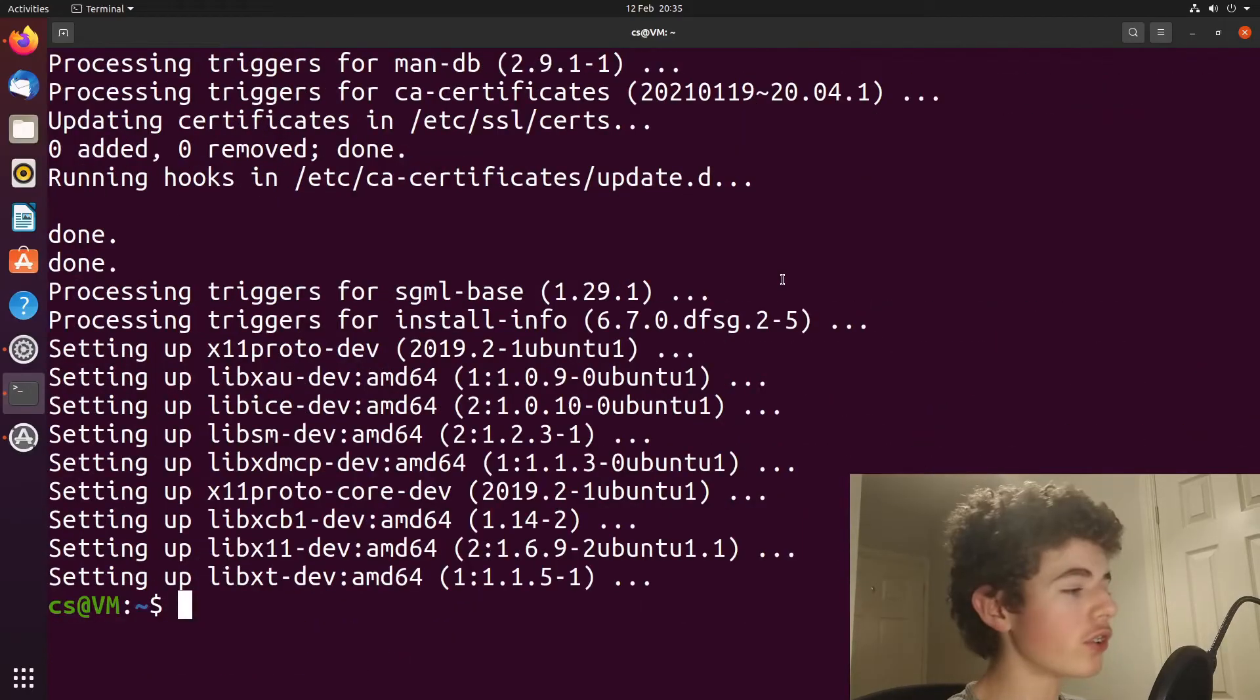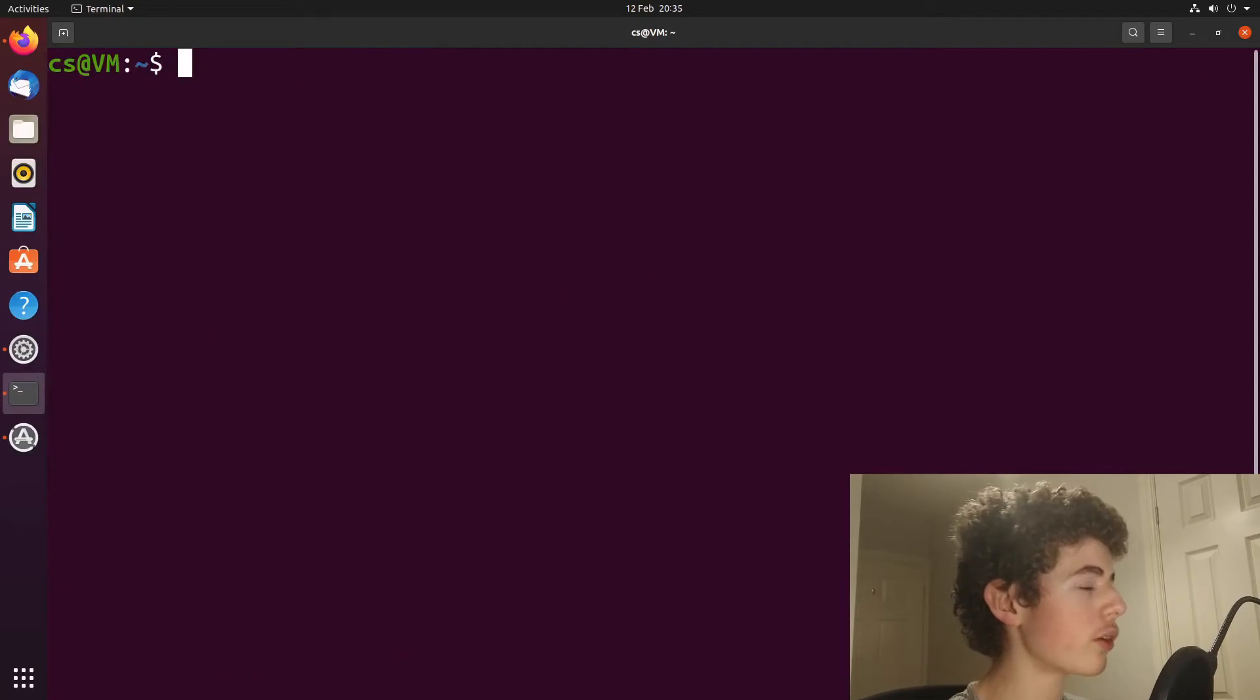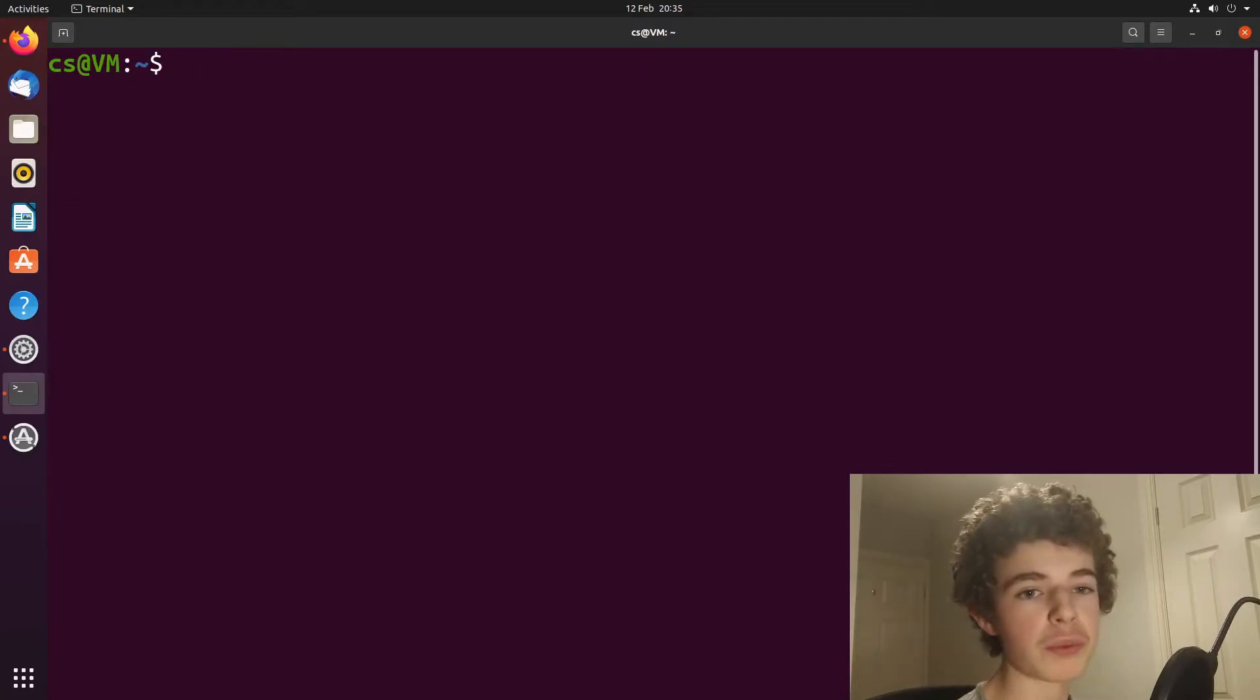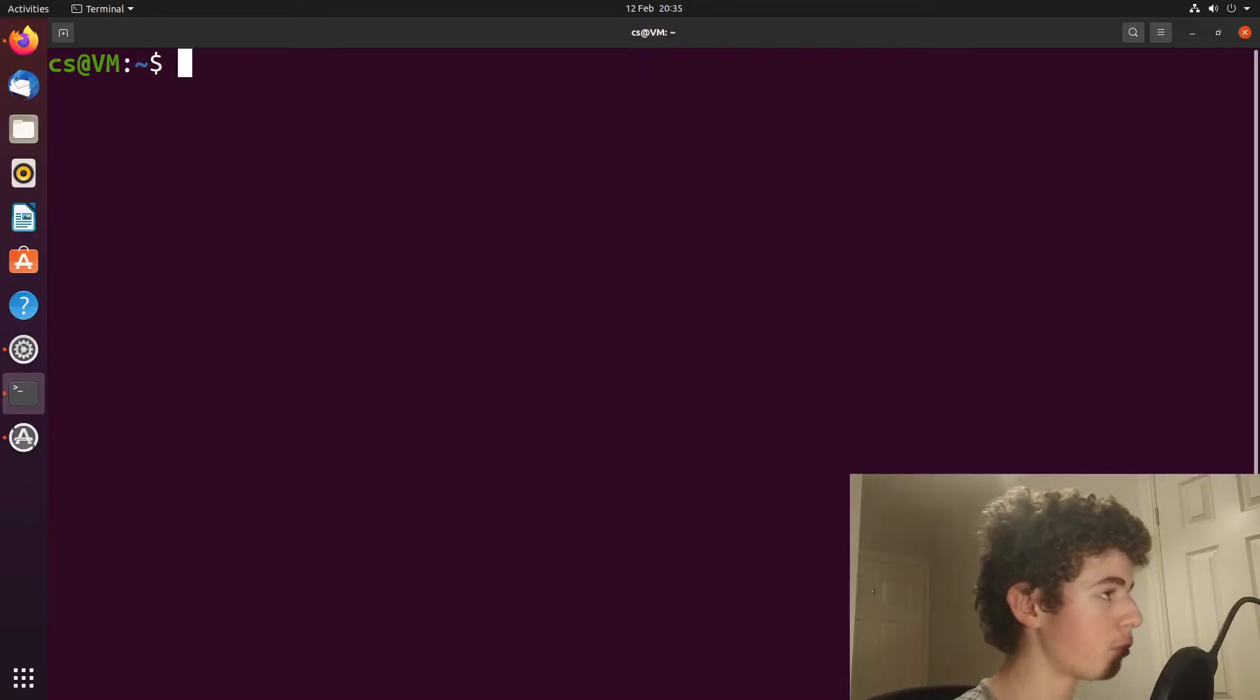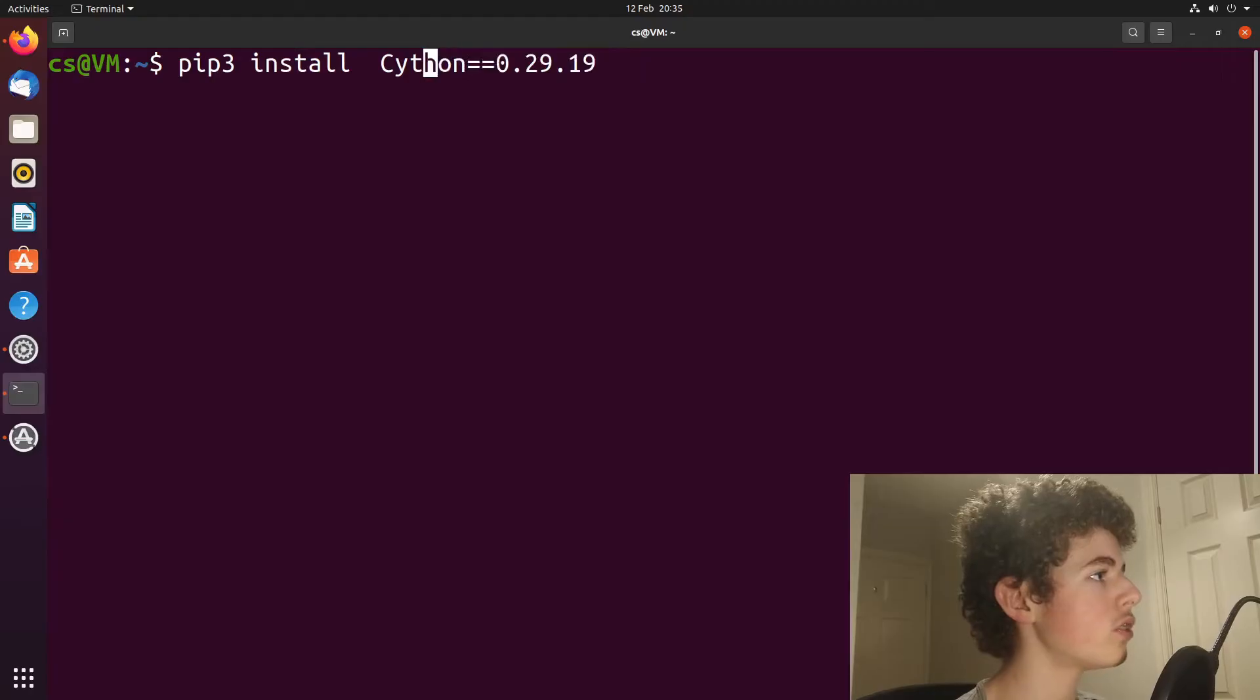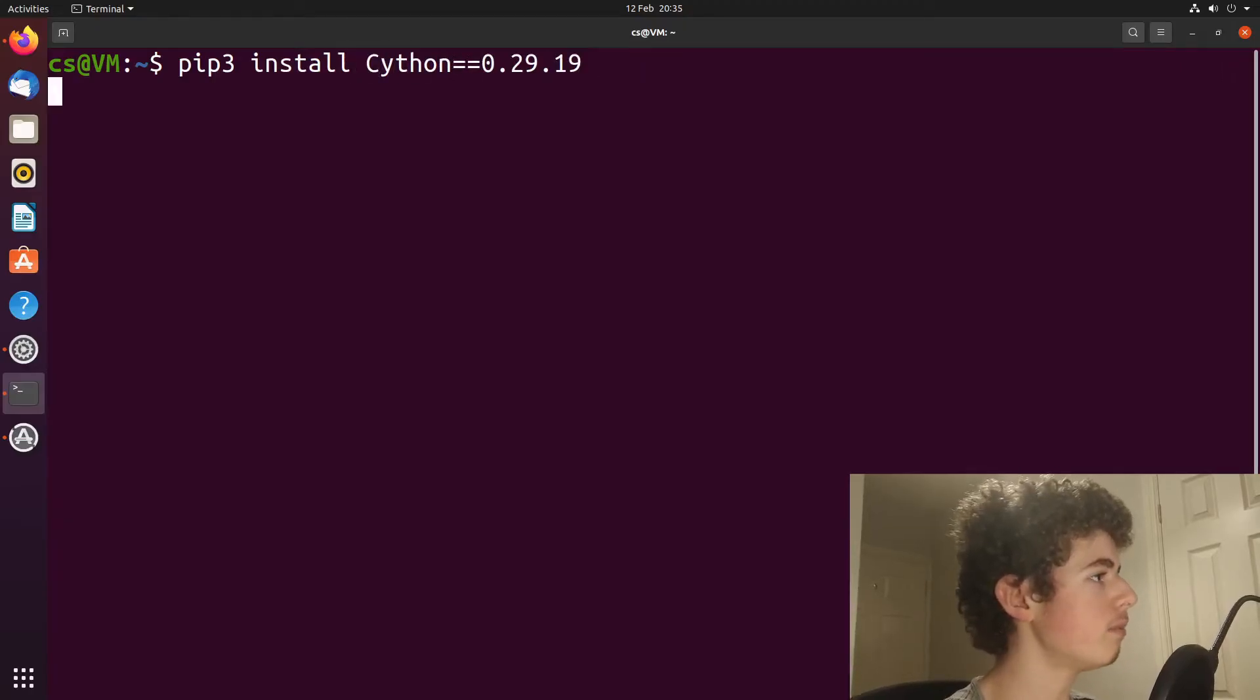Now that we've installed all those programs, I'm once again going to clear the screen. And now we need to install Cython, which is a Python module that buildozer needs. So I'm just going to paste it in here. And it's also going to be this specific version number. So just paste that in and hit enter.